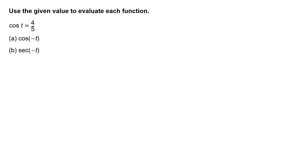Use the given value to evaluate each function. Cosine of t equals 4 fifths.